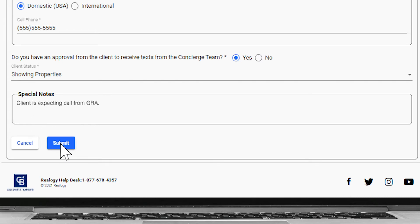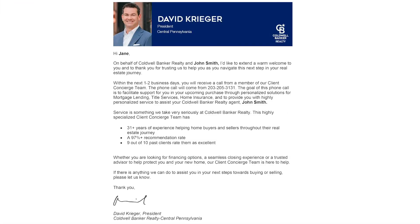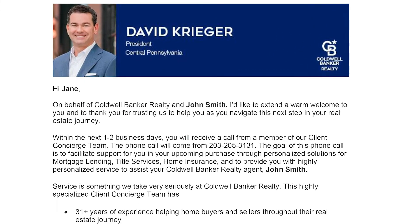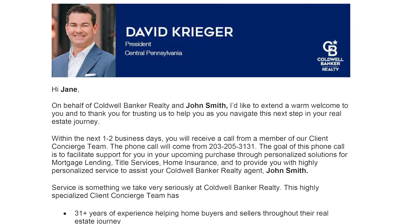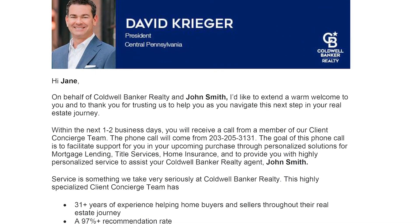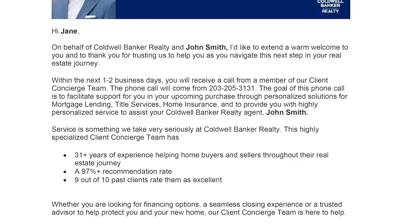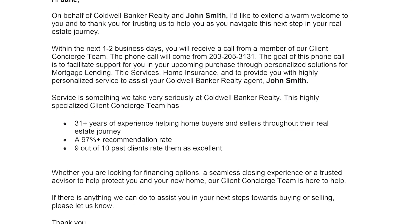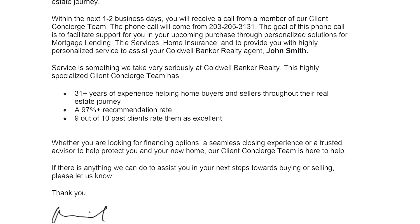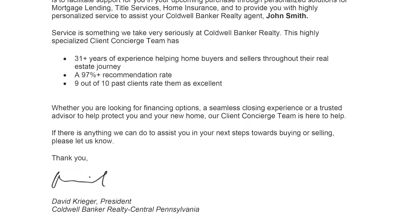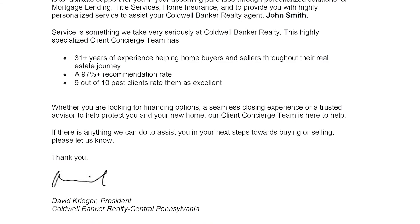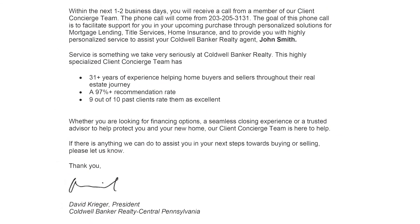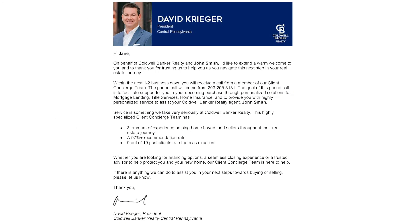Then click Submit. Once the information is entered, let your client know a welcome email will be sent from Coldwell Banker Realty President David Krieger. David will introduce them to our Client Concierge team and let them know that somebody from the team will call them to assist with any mortgage, title, or insurance services they may need as they navigate their purchase.